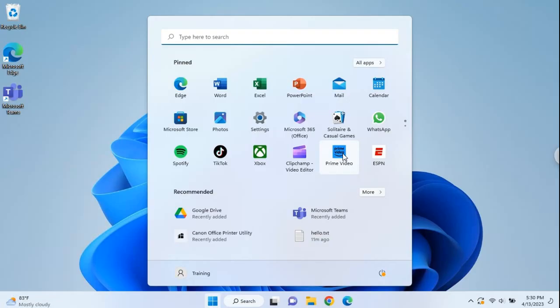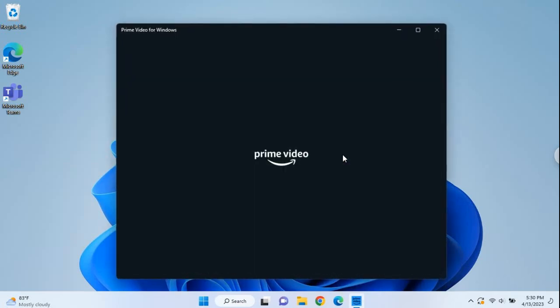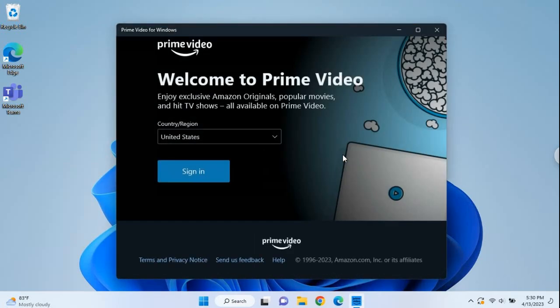One of the nice features now is if you open up an app, like Prime Video here for example, it will run in a window. If you remember some of the older versions of Windows, all of these apps would open up full screen. You couldn't very easily switch between them. So that's nice now.